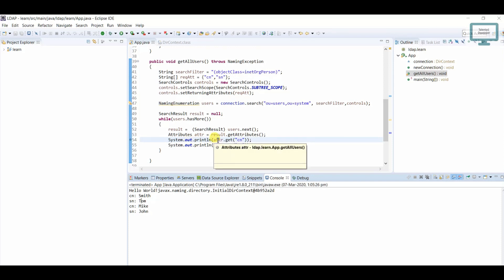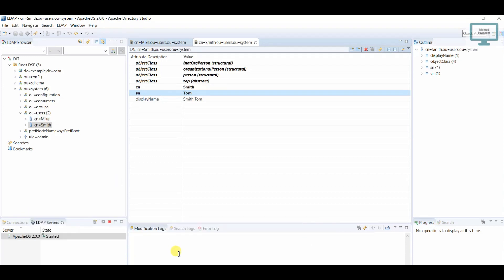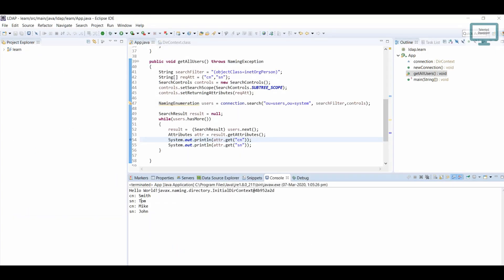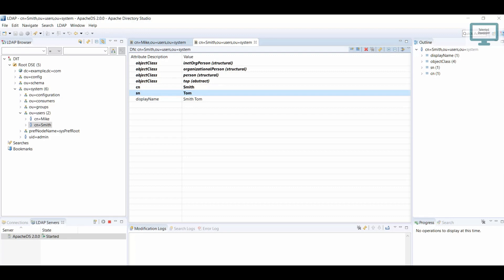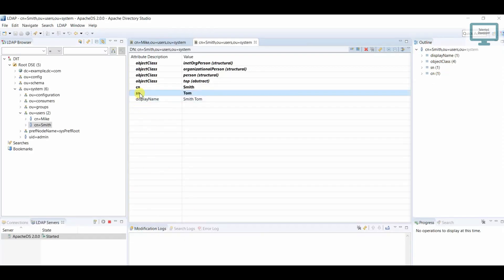So this is the way to create the function to get all users. In the next tutorial we are going to see how to add a new user — currently we have two users. In an upcoming tutorial we will also learn how to get a user based on a specific field, like filtering by name 'smith'. Please subscribe to our channel — thank you guys.